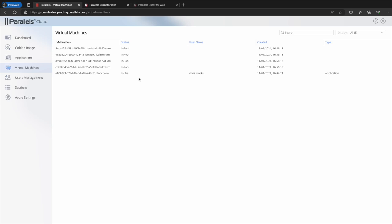This indicates that the user whose login name appears in the username column is accessing one or more published applications that are being delivered from that virtual machine.